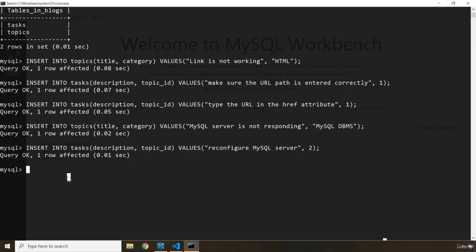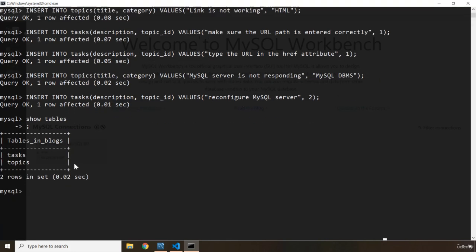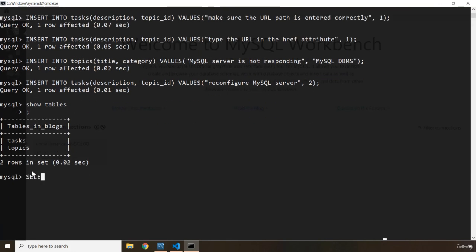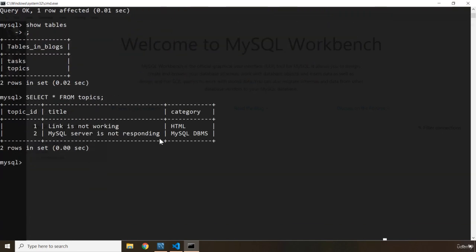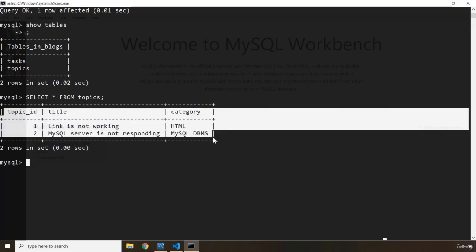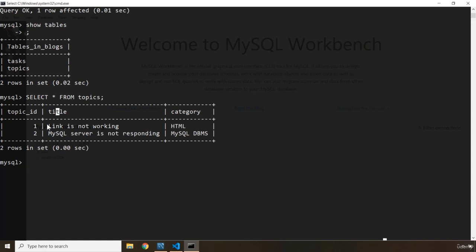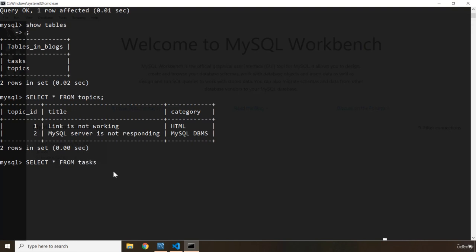Now how can we extract this data? First let's take a look at our tables. So now you can see we have our tables: tasks and topics. The way that we can extract data is using a SELECT statement. So we're going to say SELECT all the columns from the topics table. There we go — you can see topic_id 1, title is 'link is not working', category is HTML. Topic_id 2, 'MySQL server is not responding', category MySQL DBMS. We can select all the tasks as well — SELECT all columns from the tasks table.